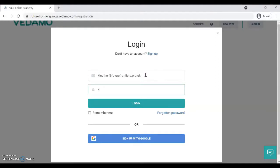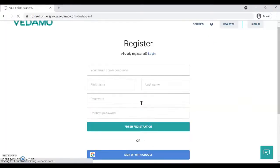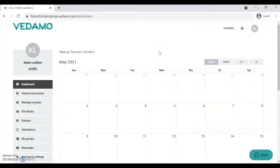Vedamo always recommends using Google Chrome as the best browser for functionality. We also recommend that once you're into your Vedamo page, you bookmark it so you can easily access it week on week for your sessions.